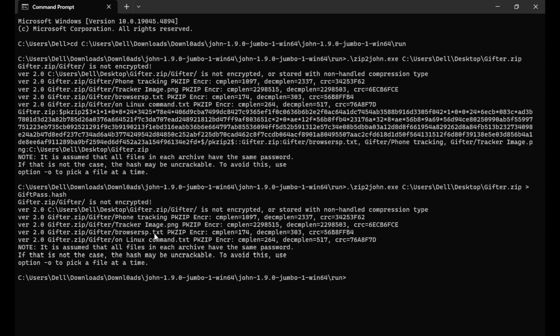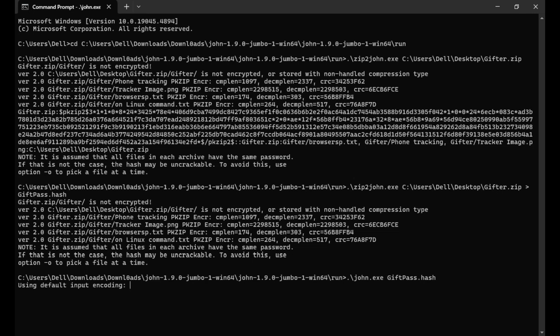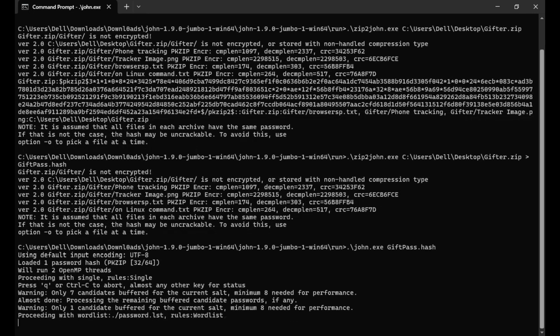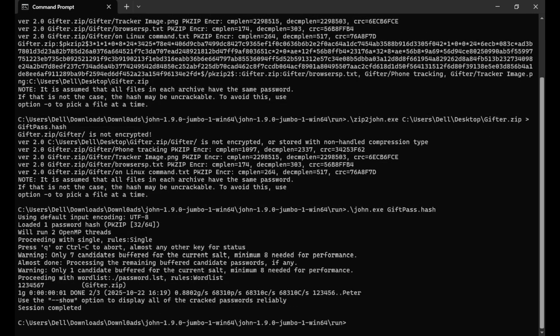Once the hash file is created, it's time to recover the zip password. Type dot slash John dot exe followed by the hash file you created, then press Enter. John will run and attempt to recover the password. When it finds the password, it will display it on screen.